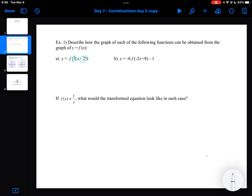The 3 and the minus 2 are both inside the function notation — inside the argument — so they are affecting the X. The 3 is equivalent to the K value and is greater than 1, so that means I have a horizontal compression by a factor of 1 third. And then I have a horizontal shift right, going the opposite direction, by 2.